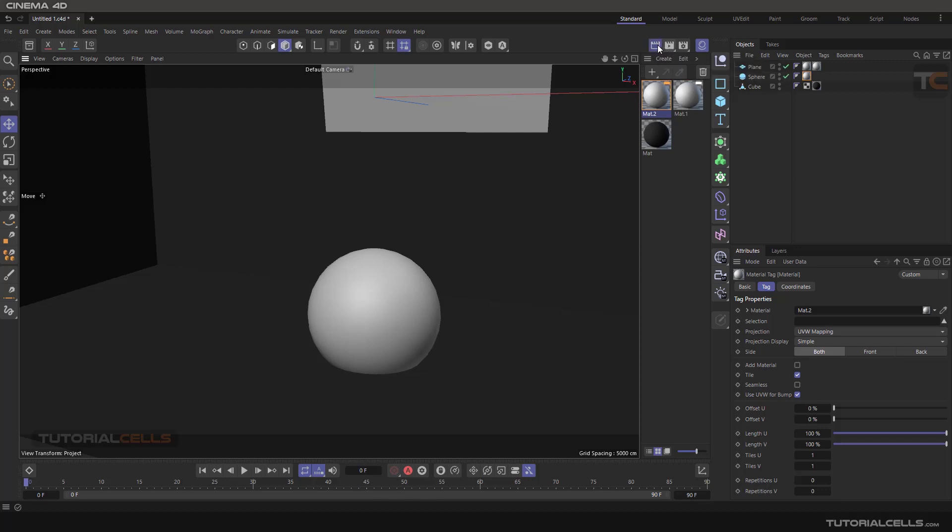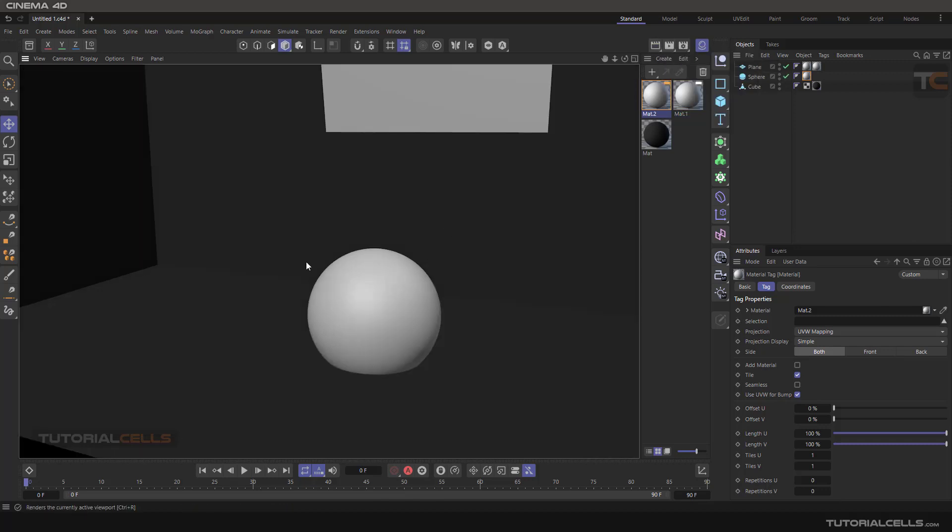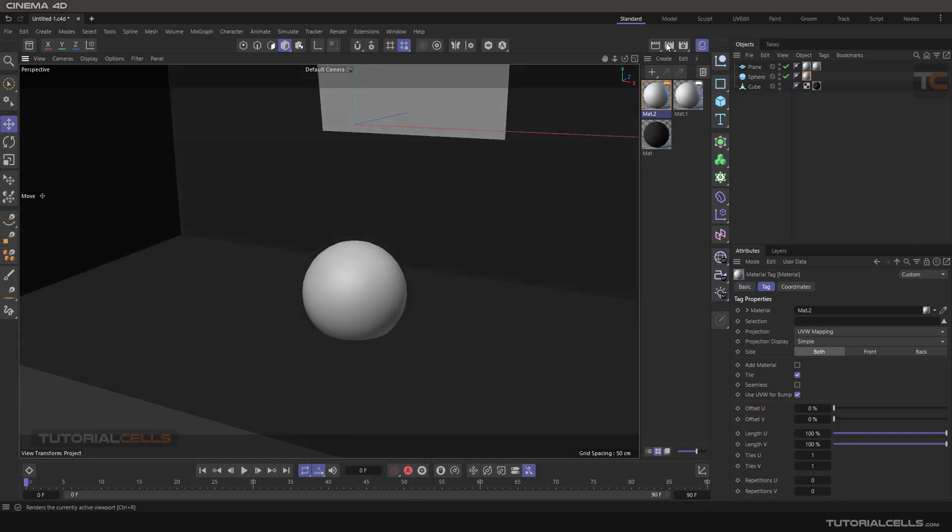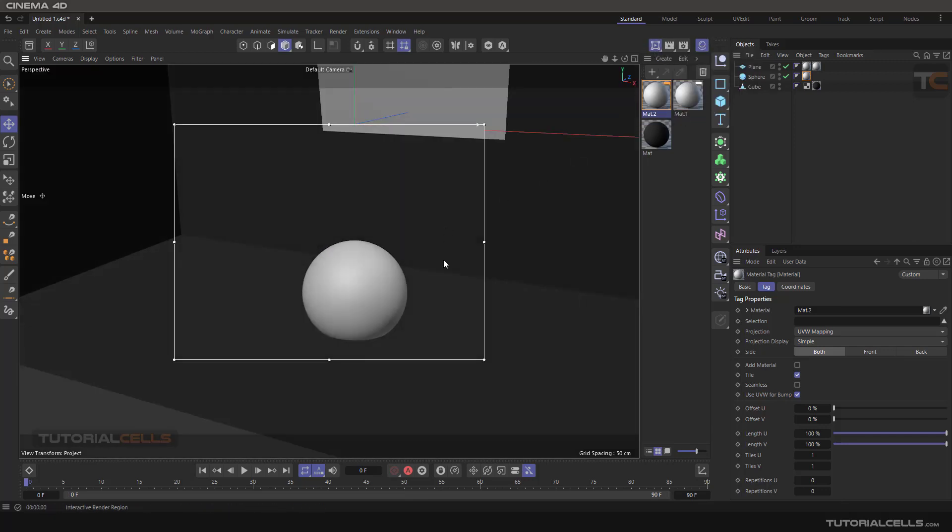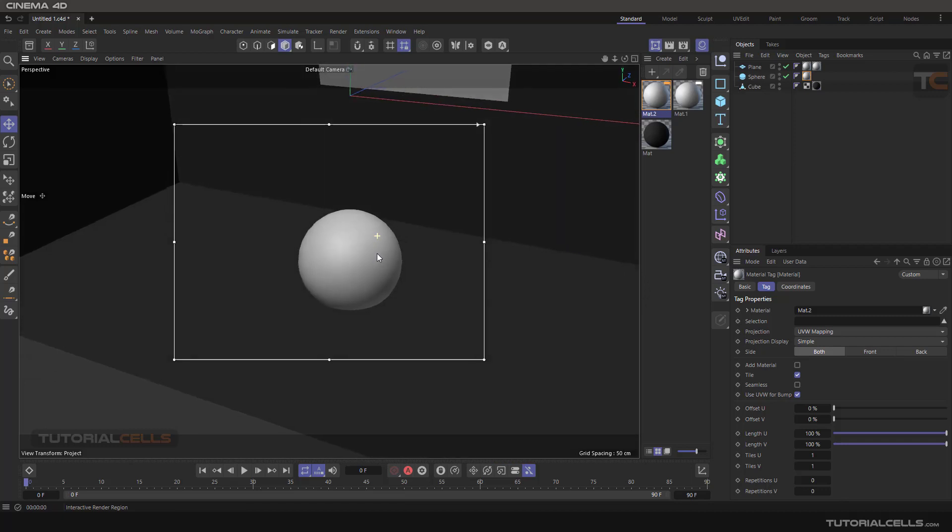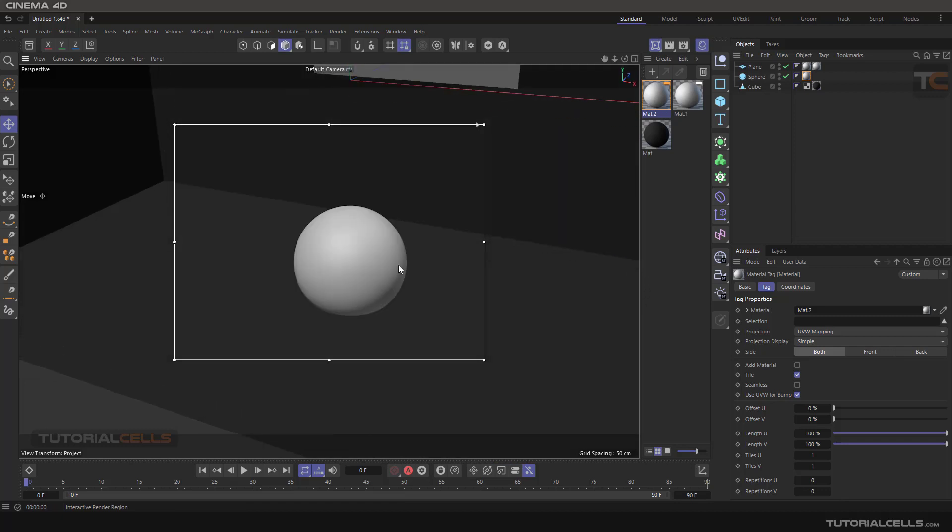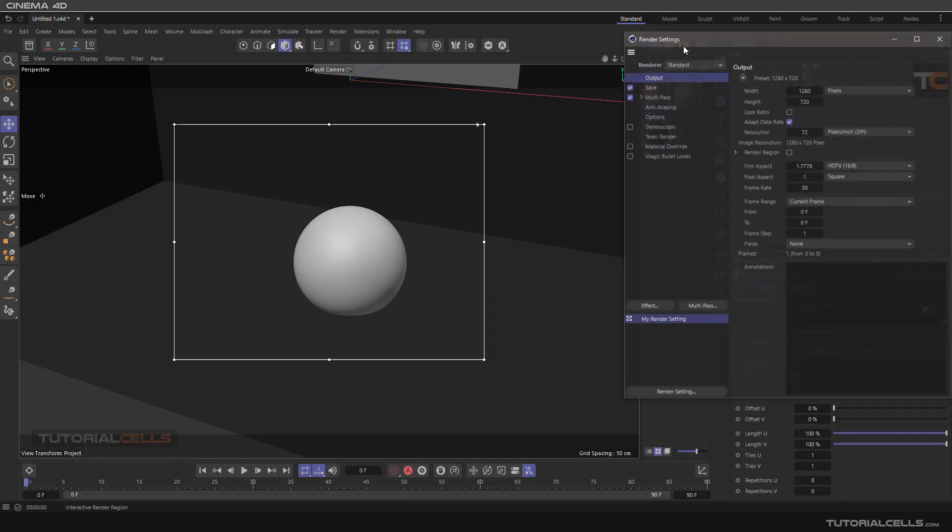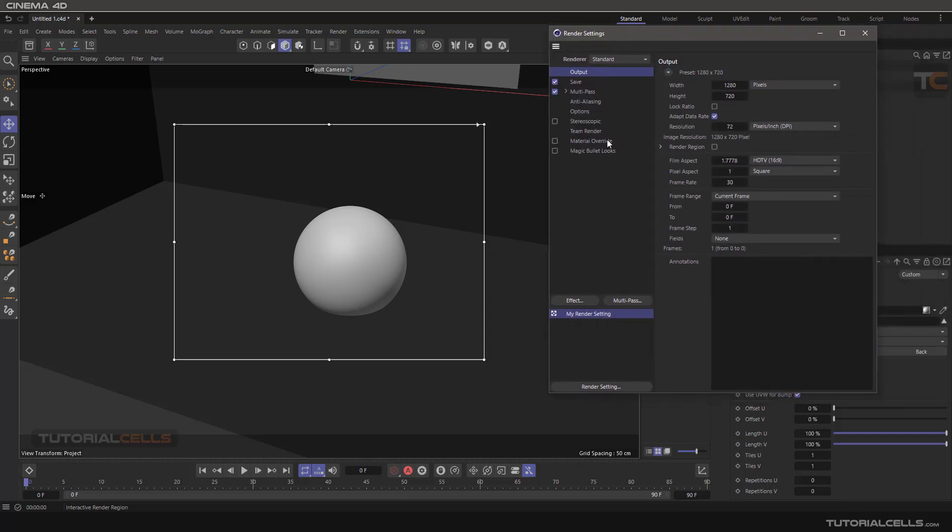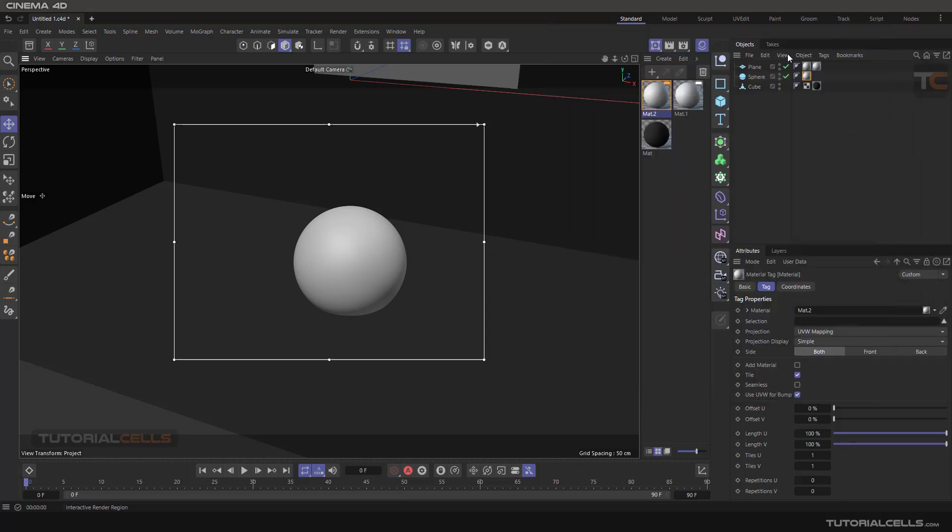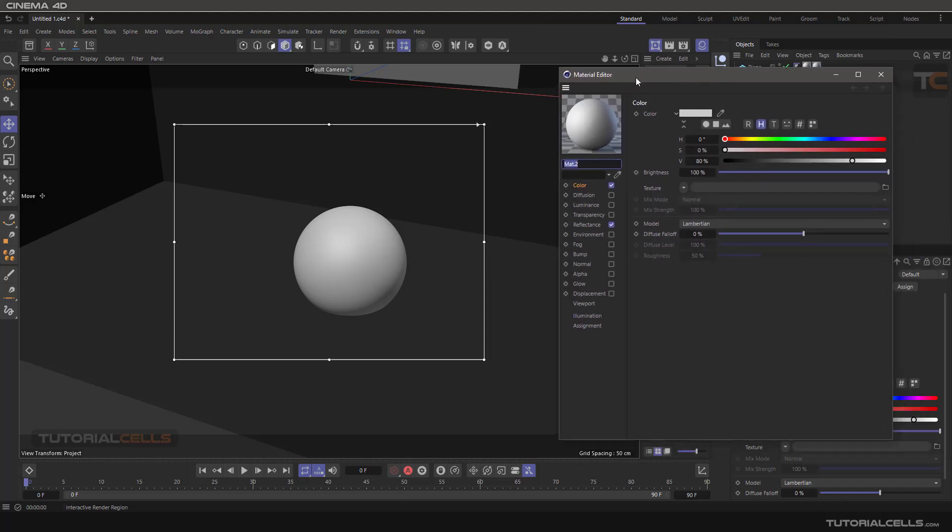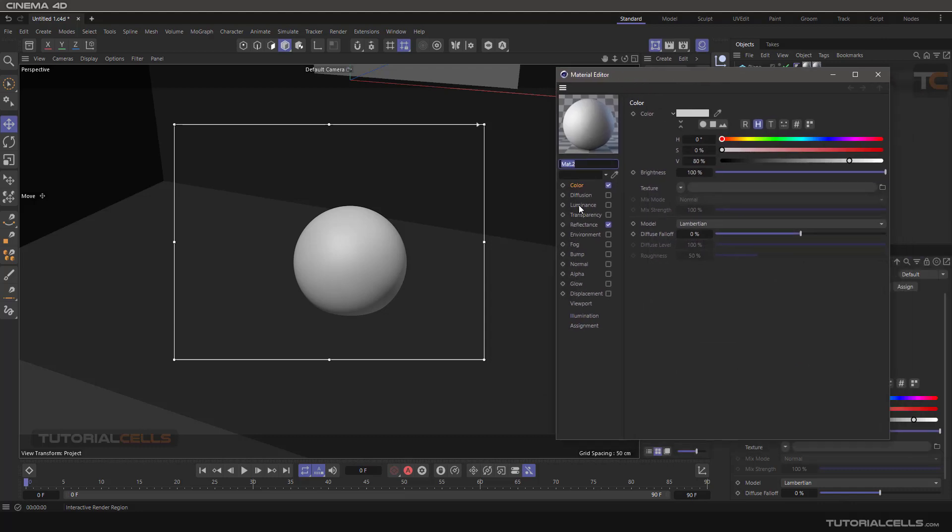You can see we don't have any lighting in the scene. In interactive render, we have nothing there. In the settings, if you double-click here on the luminance channel...